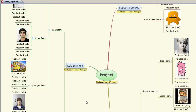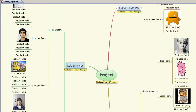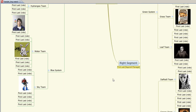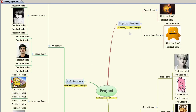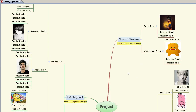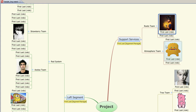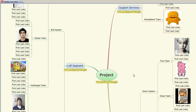So using mind mapping — this is a program called Xmind, and there's a free version of it available, that's what I'm using; you can also buy a version that has more features — essentially what I'm doing is starting with the project in the middle. I'm assuming a pretty complex project here, so I've got multiple segments: a left segment, a right segment, support services, just as an example. Within each of those segments, I've got teams defined, and then I've got the first and last names and some pictures in here as well.